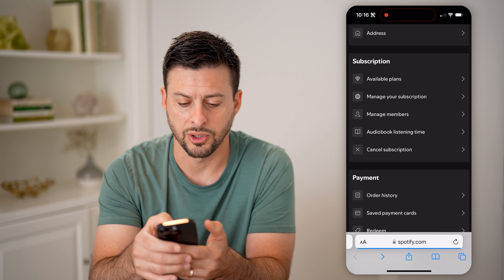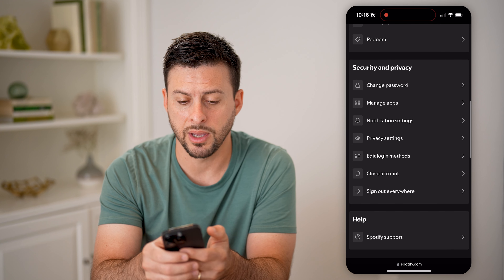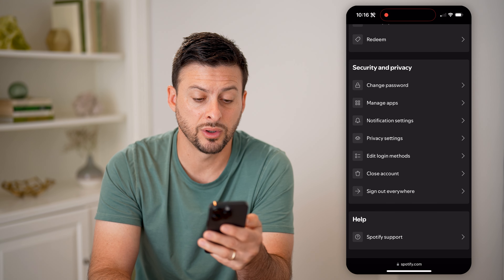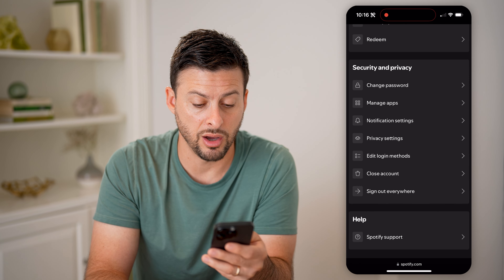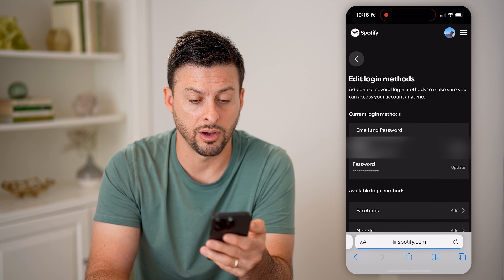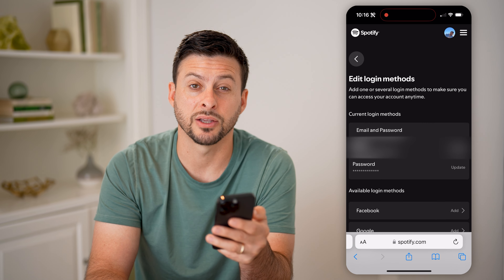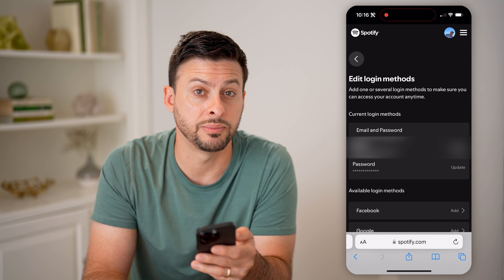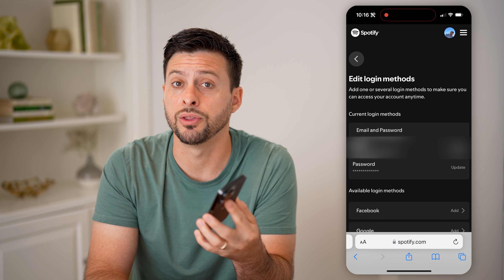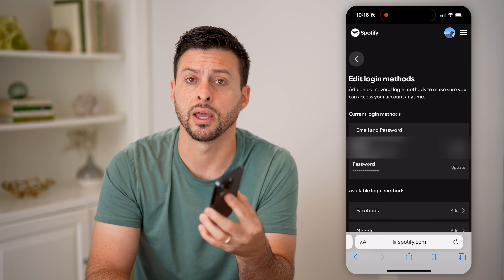Let's go back here. Towards the bottom, I can choose to change the password and change the login methods. If I tap edit login methods, I can see the email address and password, and I can update and change those directly on the web-based version of Spotify as well.